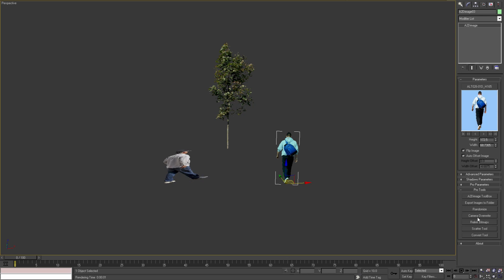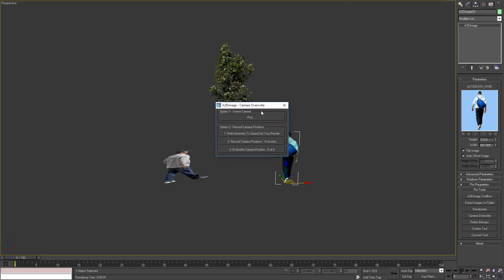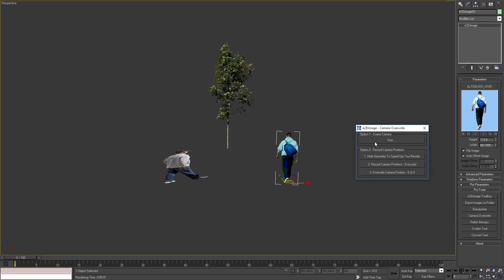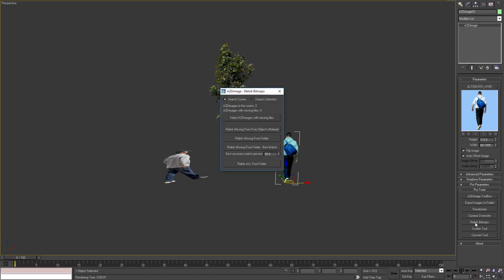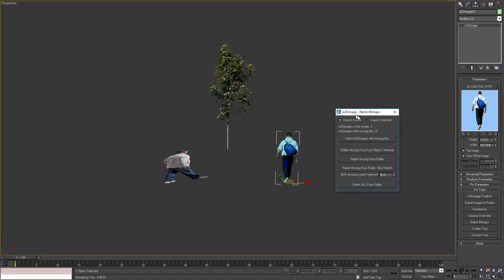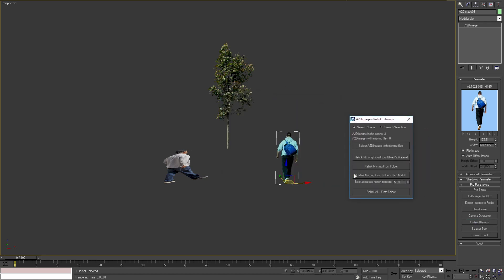With Camera Overwrite tool we can pick different camera or camera positions for our animations. With the next tool we can relink the image files for our objects if we are working on a new system or if the location of our files has been changed.